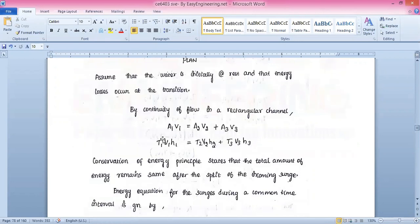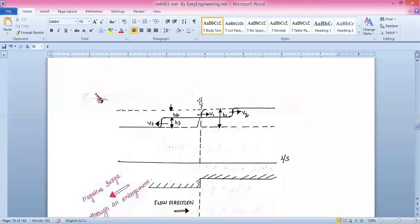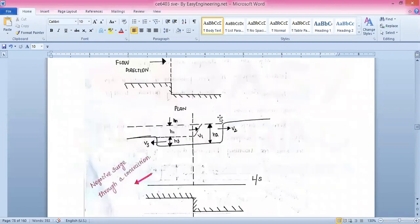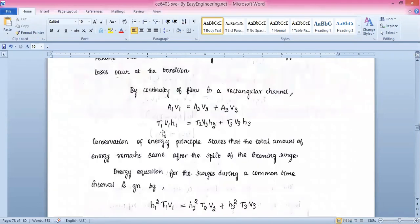By continuity of flow in a rectangular channel, the flow equation is: a1·v1 = a2·v2 + a3·v3. For the rectangular channel this becomes: t1·v1·h1 = t2·v2·s2 + t3·v3·s3, where t represents the channel width and these three terms represent the three surge components.